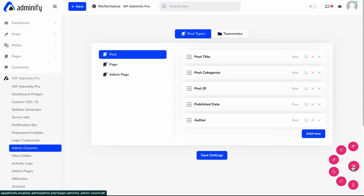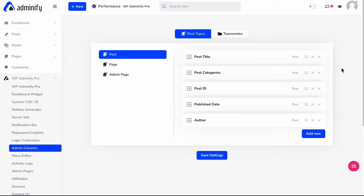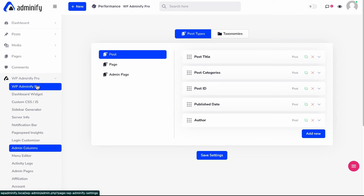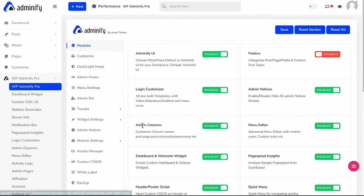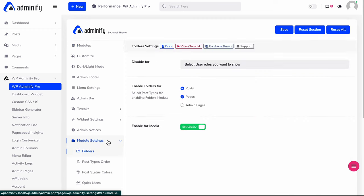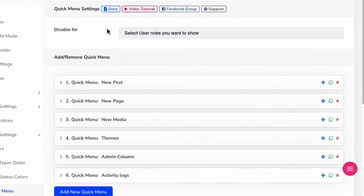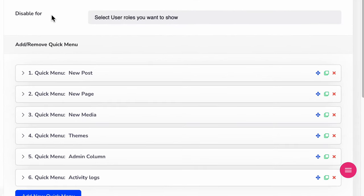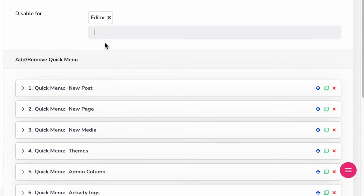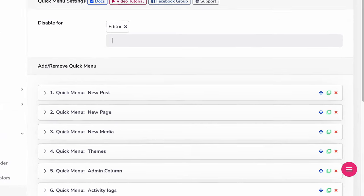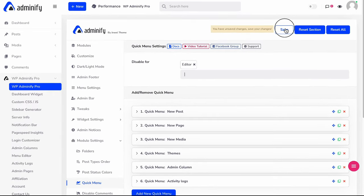Now let me show you how we can disable this quick menu item for a specific user role. To do that, navigate to WP Adminify option panel, and then navigate to module settings and quick menu. Here is the option for disable for a specific user role. I'm just selecting Editor and saving this.